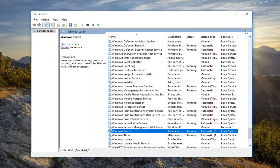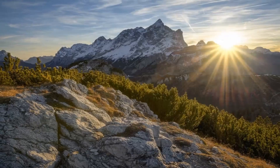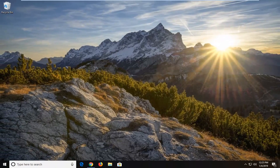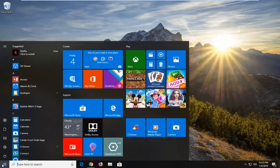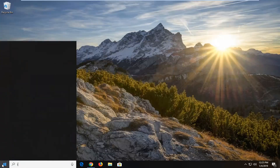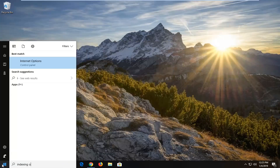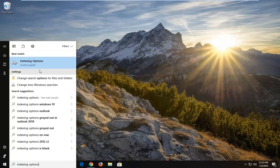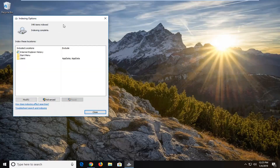Once that's done, click OK and close out of here. Then go ahead and left click on the Start button again, type in 'indexing options', and the best match to come back will be Indexing Options — left click to open that up.